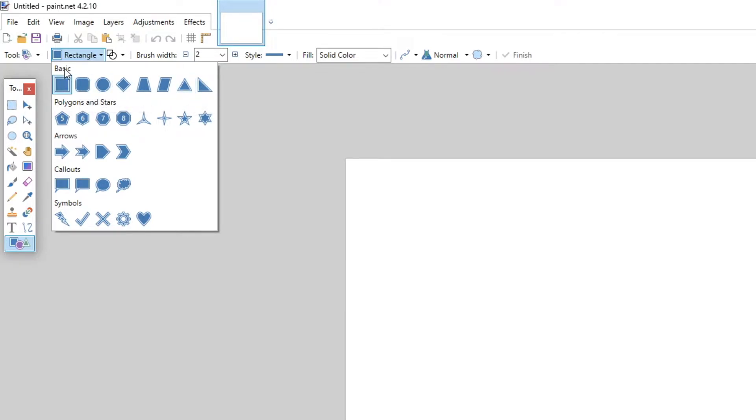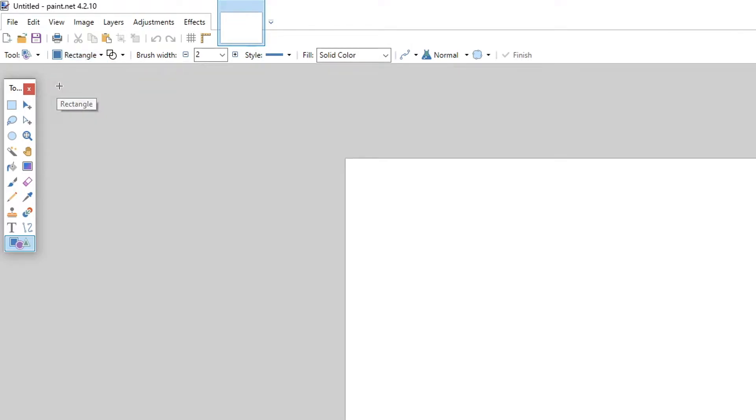To start off with first we're going to go with a rectangle. We're now going to create a new layer on our layers window by selecting this icon here, which will then allow us to move and make adjustments to our shape if we need to later on.